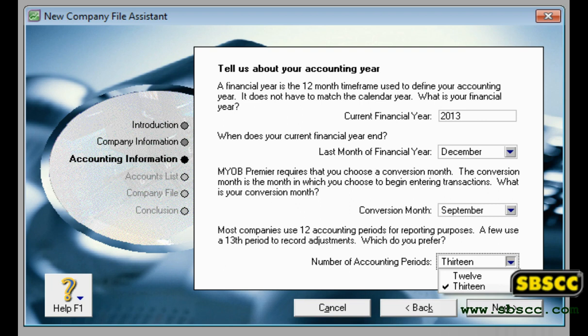The last month of your financial year. This is the month in which your financial year ends. For most businesses, the last month is December.